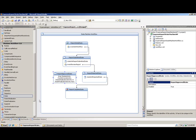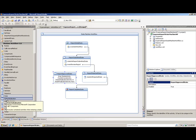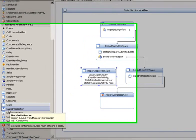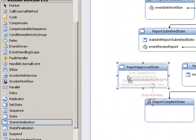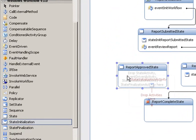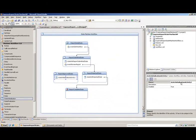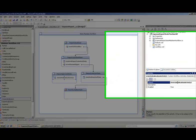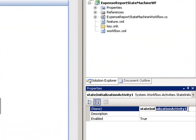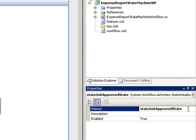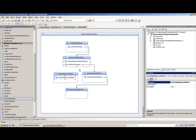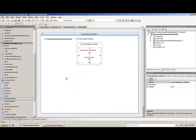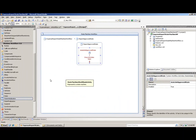We want to drag onto the report approved state a state initialization activity, so we'll select that and drag that onto that state now. We'll rename this to state init approved state and hit enter. Now to get into the detailed view of this initialization state, just double click on it on the designer surface. This will open up the detailed view. Now we need to fill out our details here.